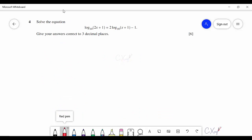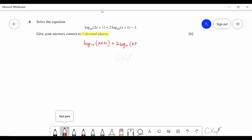Question four involves a logarithmic equation to be solved to three decimal places. To cancel the log, every term needs the same base. The original equation is log₁₀(2x + 1) = 2 log₁₀ x + 1. The constant 1 is rewritten as log₁₀ 10, and then the coefficient 2 is brought inside as a power, giving (x + 1)².